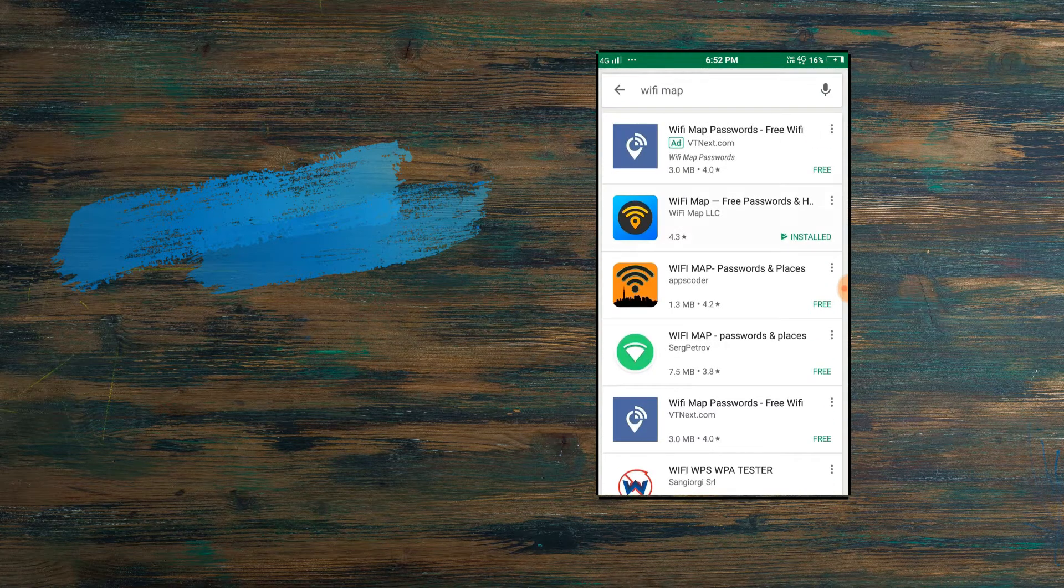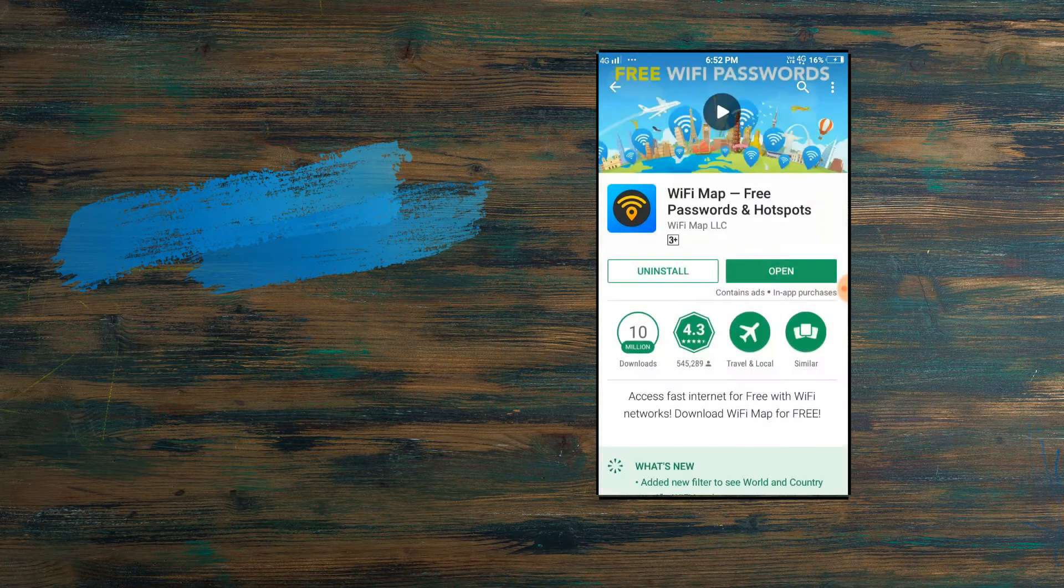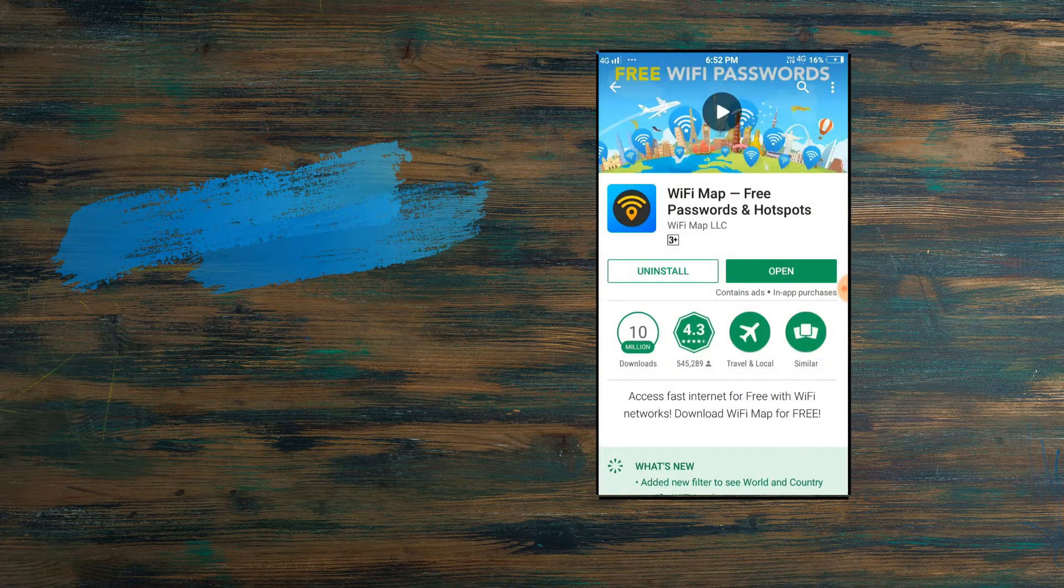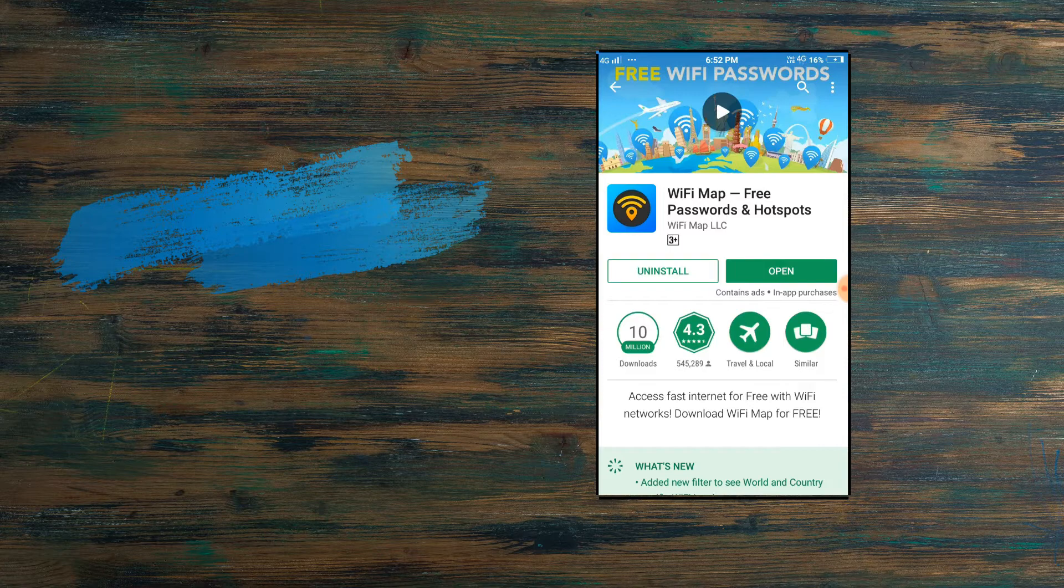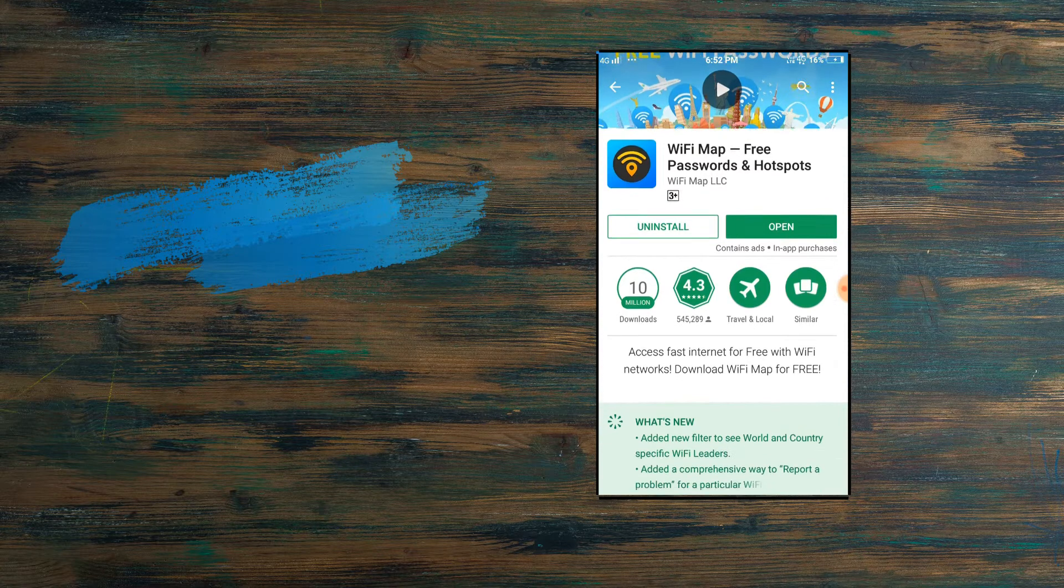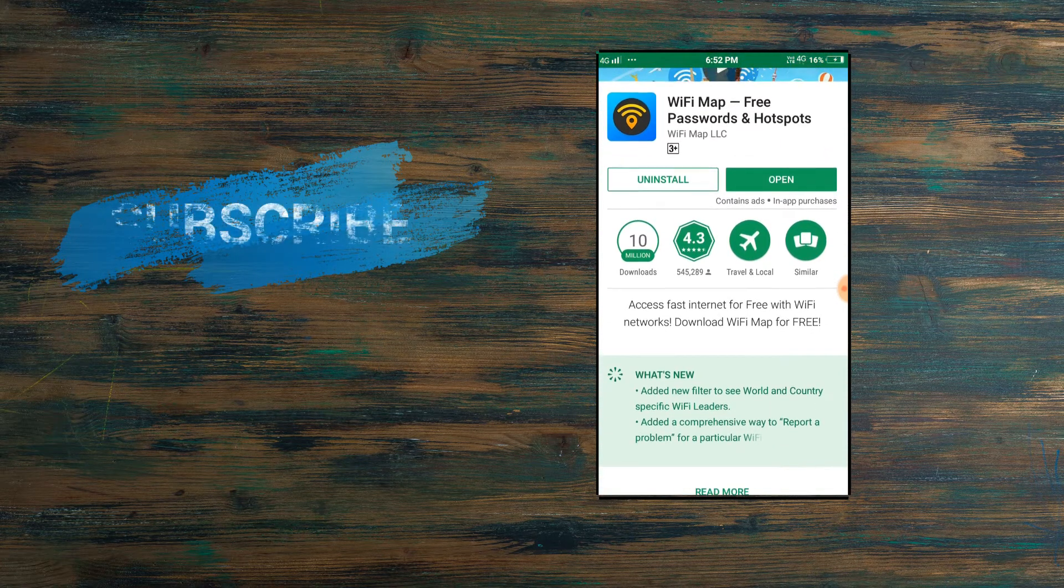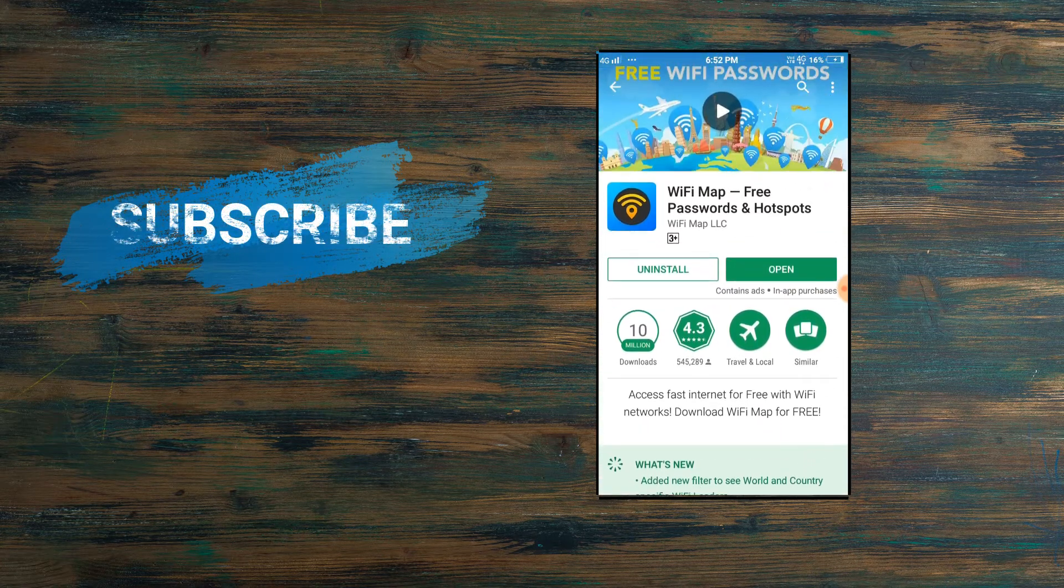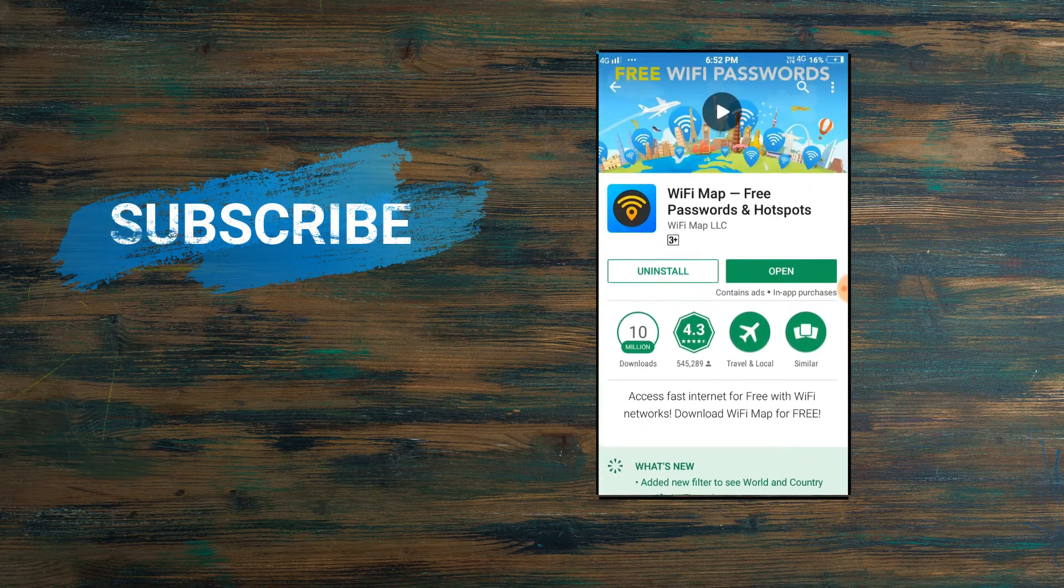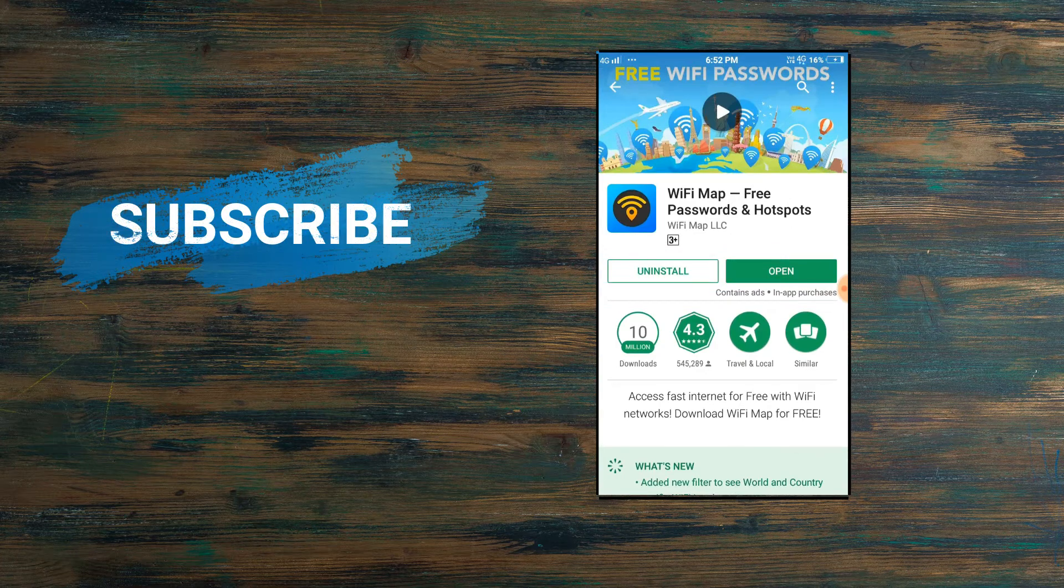This one was the app which I was talking about. As you can see, I have already installed this app, so I don't need to install it again. I'll just go back and show you how this app works.